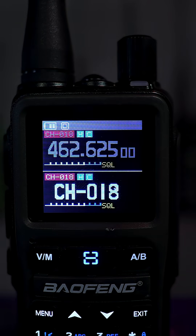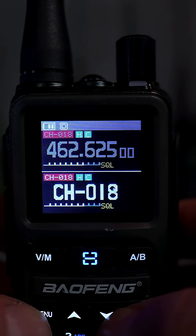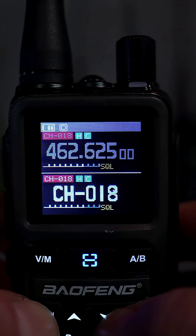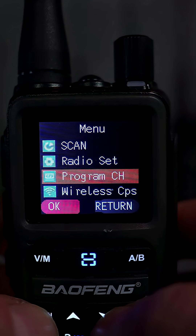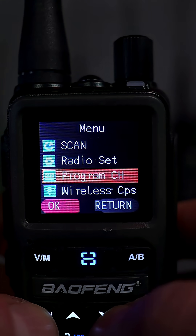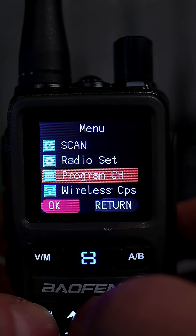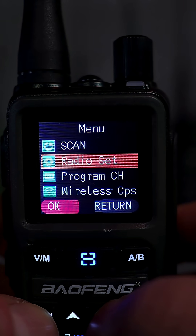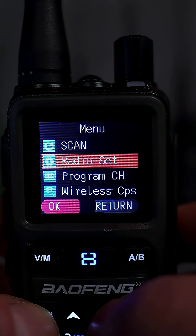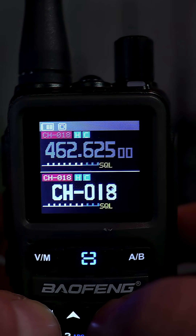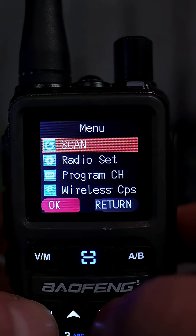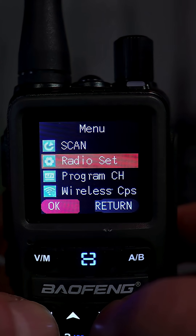Now check out the menu system on the UV 5G Mini to compare. I'll go ahead and hit menu. There are various menu options here that you can select — these are sub-menus. So it's not just one big menu list like you get on the UV 5G Plus; it's actually broken out into various categories.